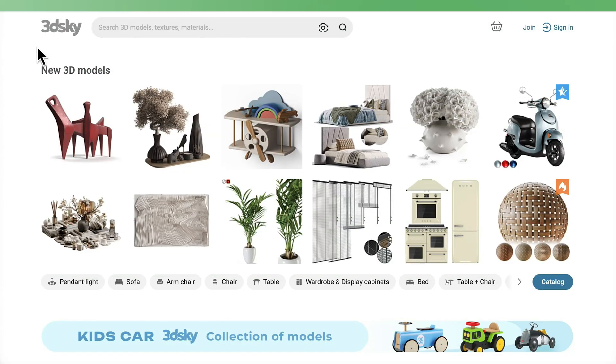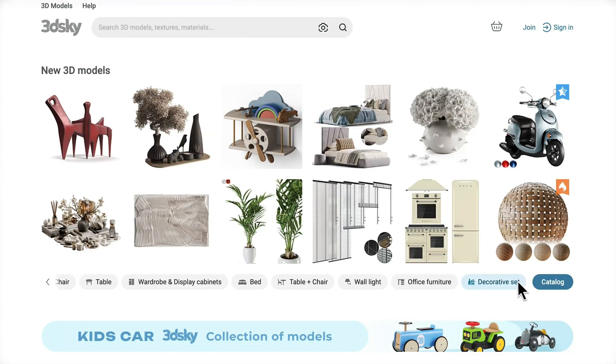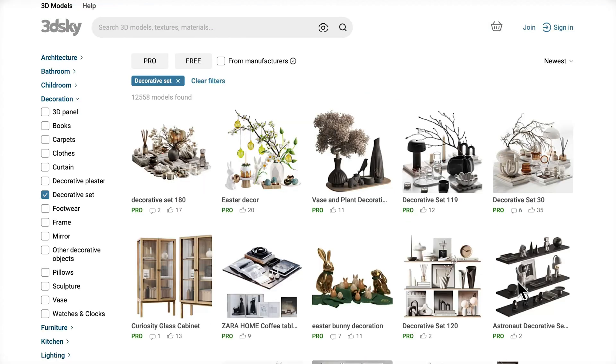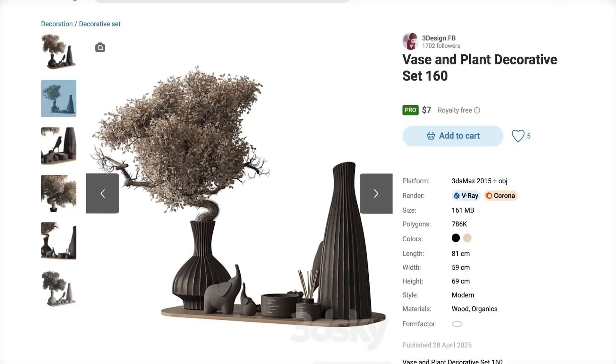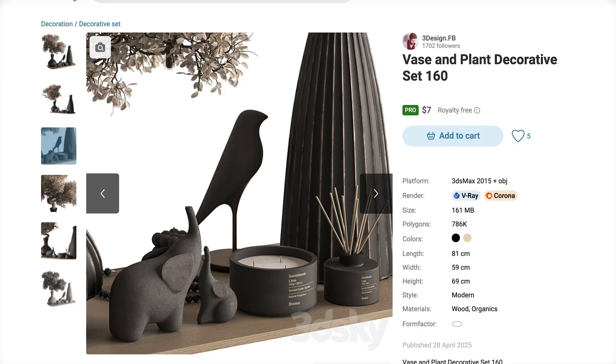3DSky. If high-quality is your thing, this one is perfect. Keep in mind most models are paid, but the detail and realism is next-level. Definitely worth it for premium objects.